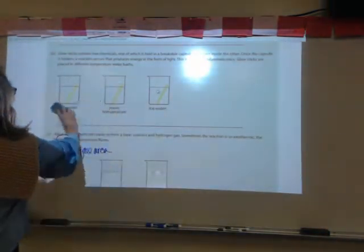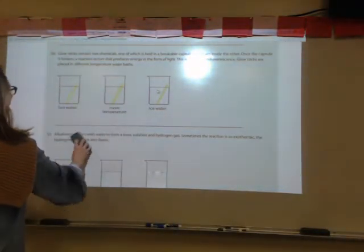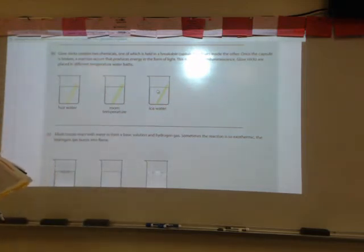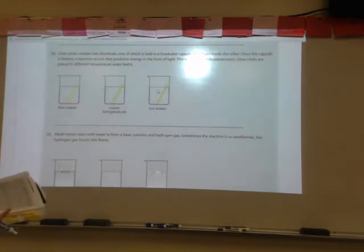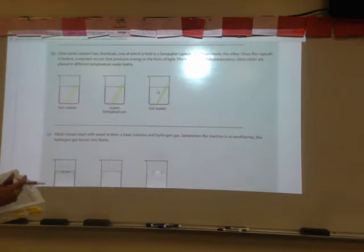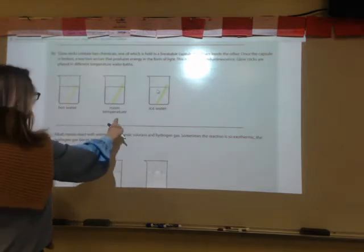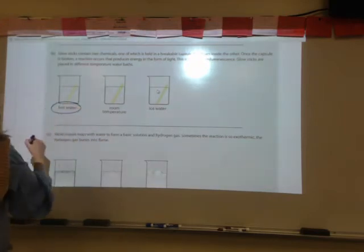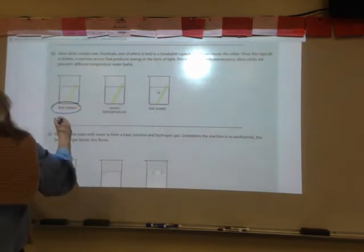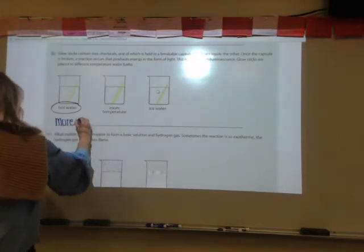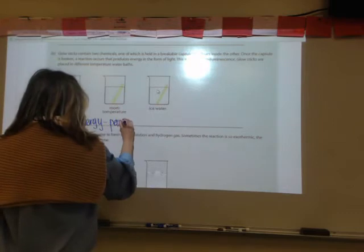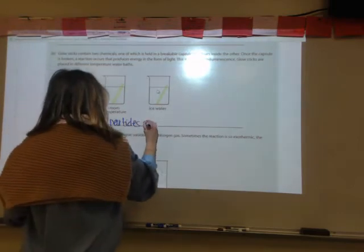In B, we have glow sticks. Glow sticks have two chemicals inside, one held in a breakable capsule that floats inside the other. Once you break the capsule, the reaction happens and produces energy in the form of light. The glow sticks are placed in different temperature water baths — hot water, room temperature, and ice water. The hot water bath produces the fastest reaction rate because there's more heat energy, causing particles to move faster.